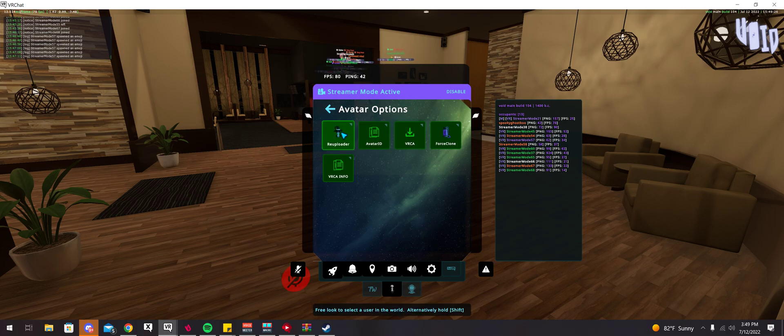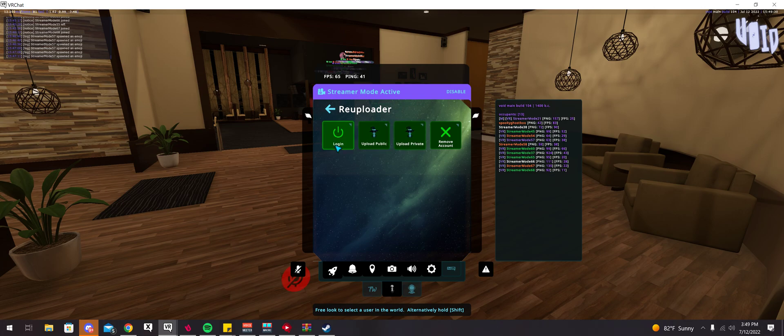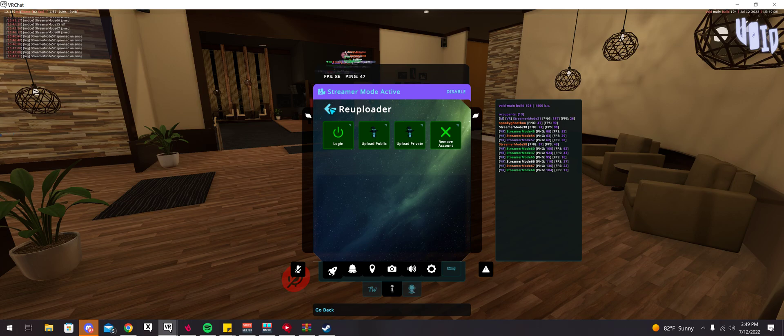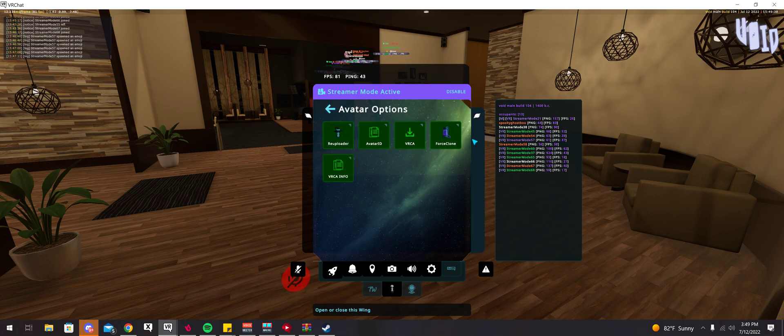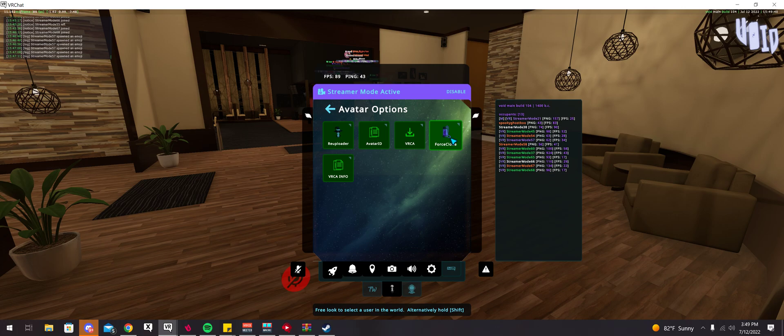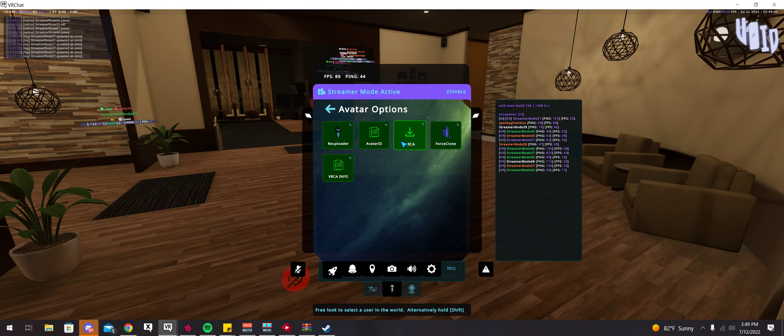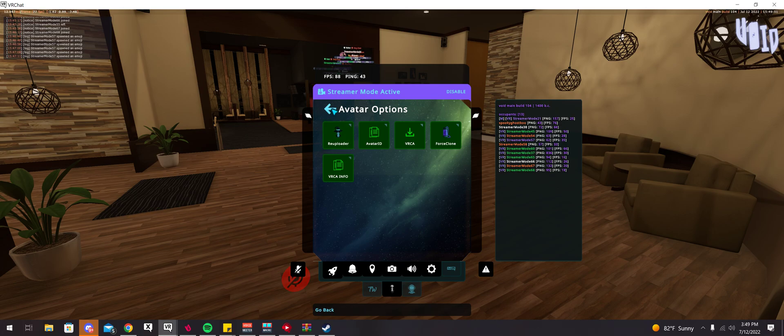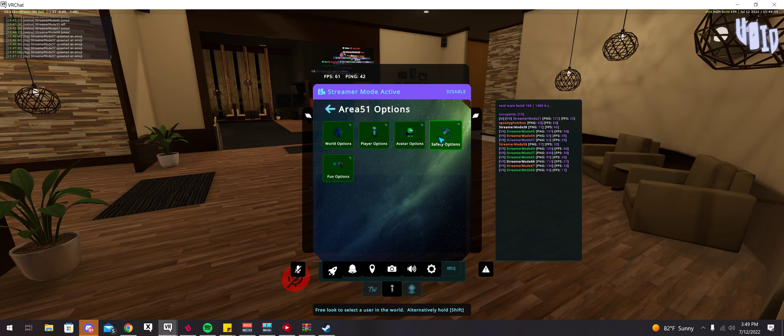There's avatar options. There's a re-uploader where you can technically hot-swap it or re-upload it to your account, which I don't do, so I'm not going to demonstrate that. You can download VRCA. You could force clone an avatar that has been uploaded publicly. But if their cloning's off, you can still force clone it. It does not allow you to force clone private avatars, though. You have more VRCA info, which probably shows upload date and stuff like that.